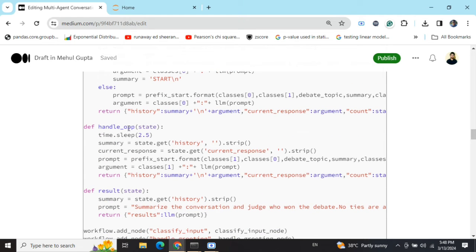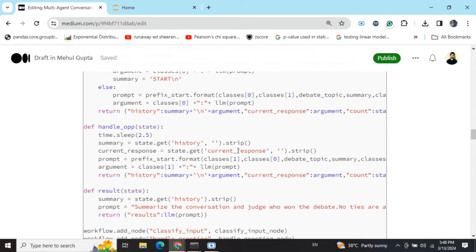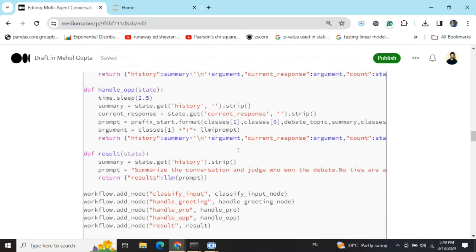Similarly, for handle opposition, the same logic is followed. Loading the history. Getting the current response, depending upon the current response by the opposition agent and the history, generate a new response by this particular agent, the opposition.